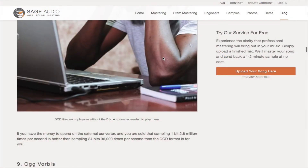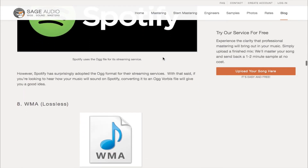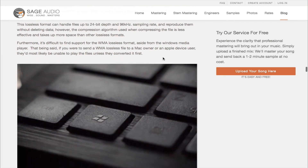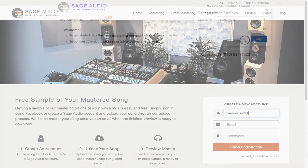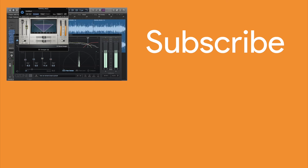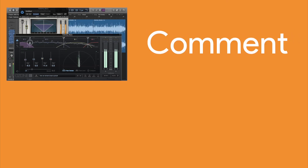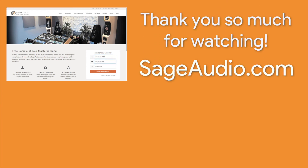So what do you think? Do you agree with our list? If not, leave your thoughts in the comment section below. If you'd like to learn more about this topic, check out the blog associated with this video. If you're an artist or an engineer, you can send us one of your mixes at sageaudio.com — we'll master it for you and send you a free mastered sample. Please like and share this video with your friends, subscribe to the channel to stay up to date on all of our latest releases, and leave a suggestion for a future video in the comments. Thank you so much for watching — we'll see you in the next video.